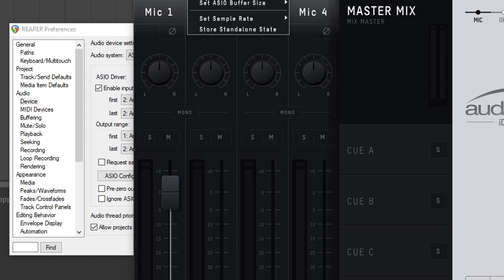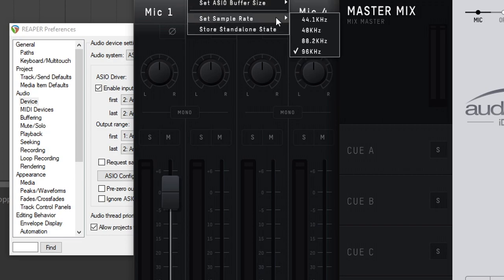Another thing you may want to change later is the sample rate. By default it's set at 44.1, which is CD quality, and this is great for starting out. I recommend sticking with 44.1 for now. Later on, if you decide you want to go up you can, but 44.1 is CD quality so it's still pretty good.